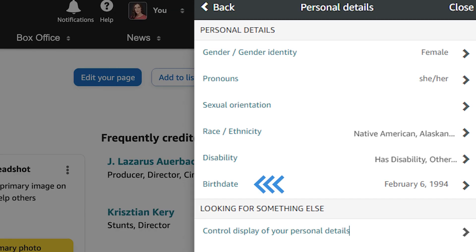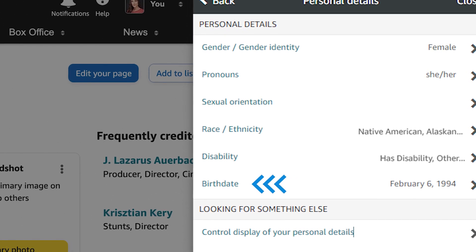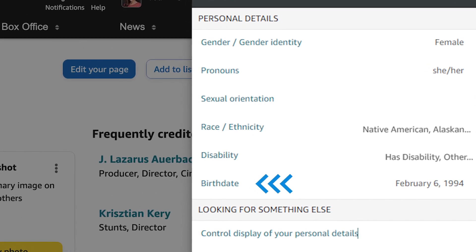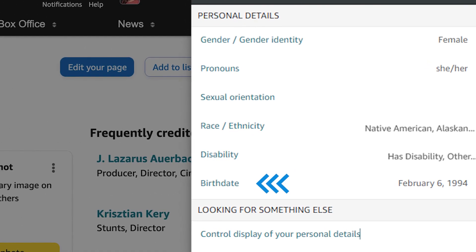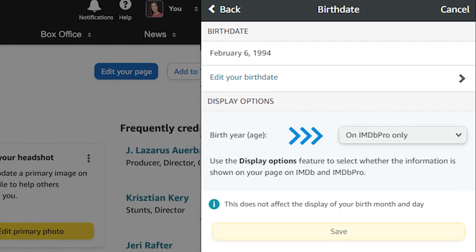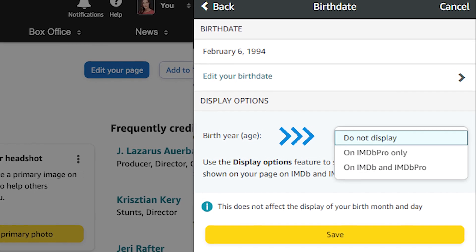The display of your age and birth year are also managed under Personal Details in the Birth Date section. It's up to you whether your age or birth year display on IMDB Pro or IMDB.